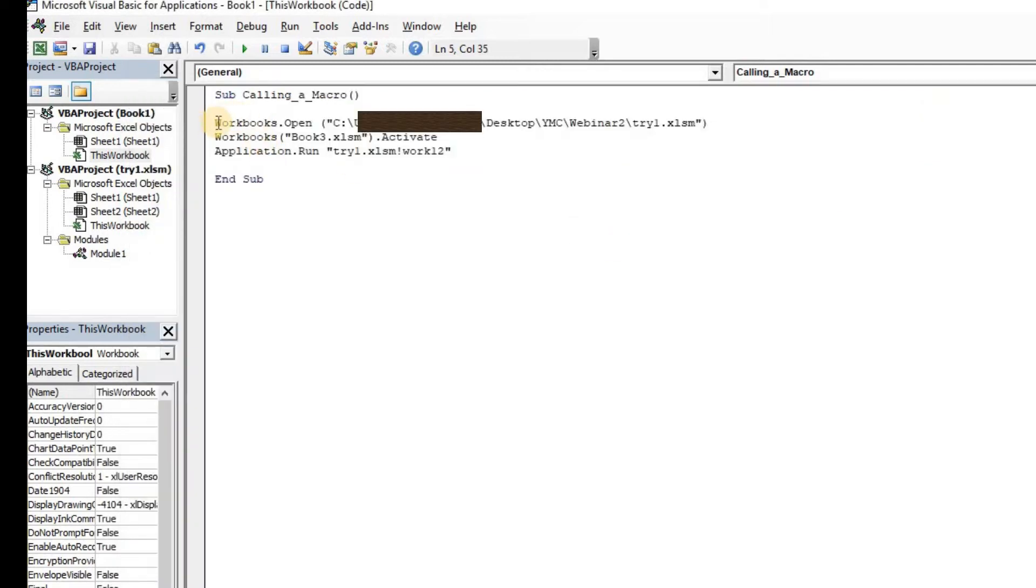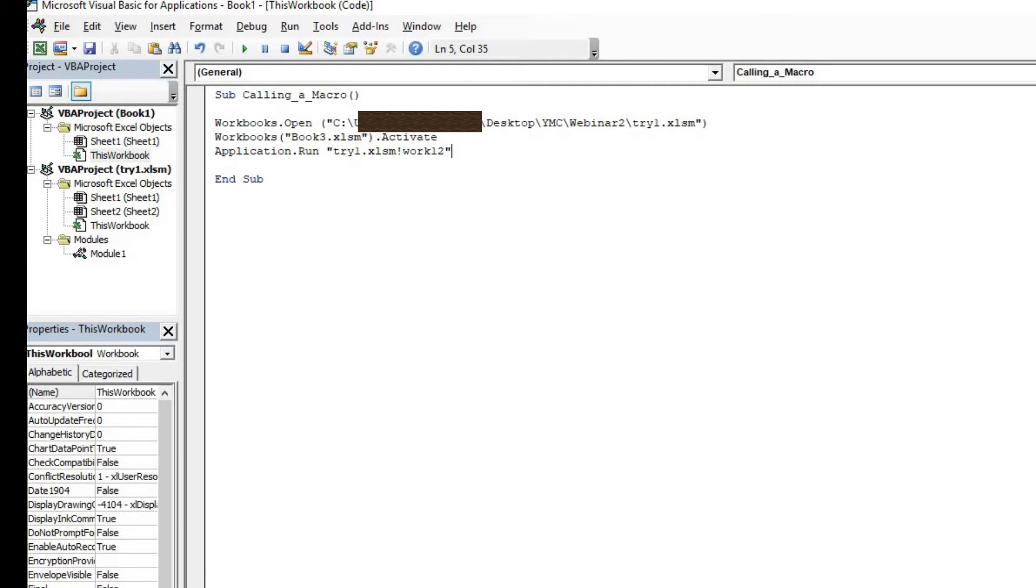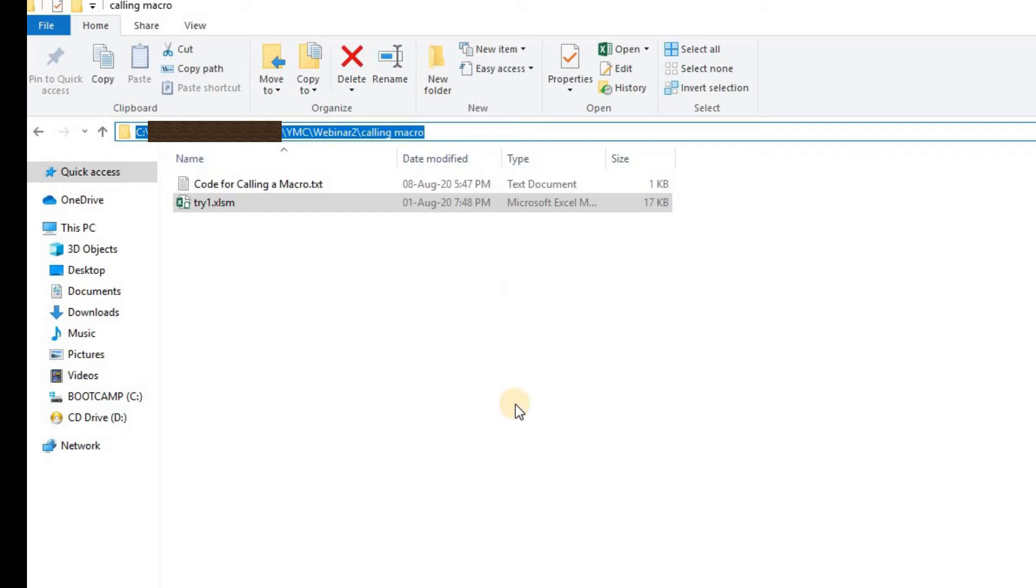I have this code written here so I'll just copy and paste it for now and I'll explain you how this code works and what all these functions mean. So the first function is workbooks.open and there is the path. So this is the path to the try1.xlsm.